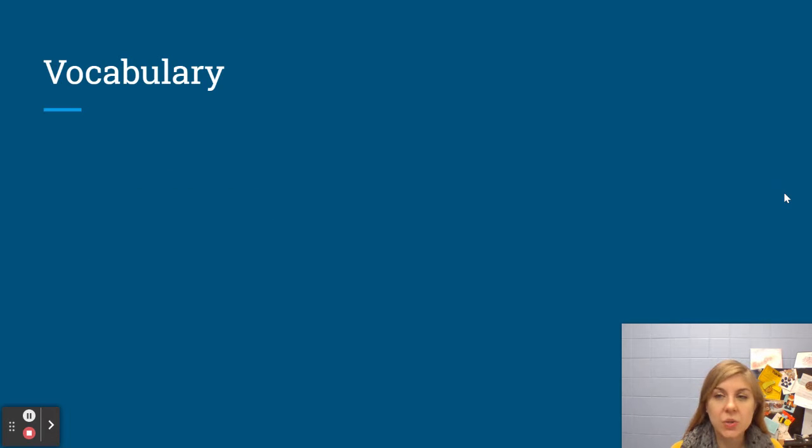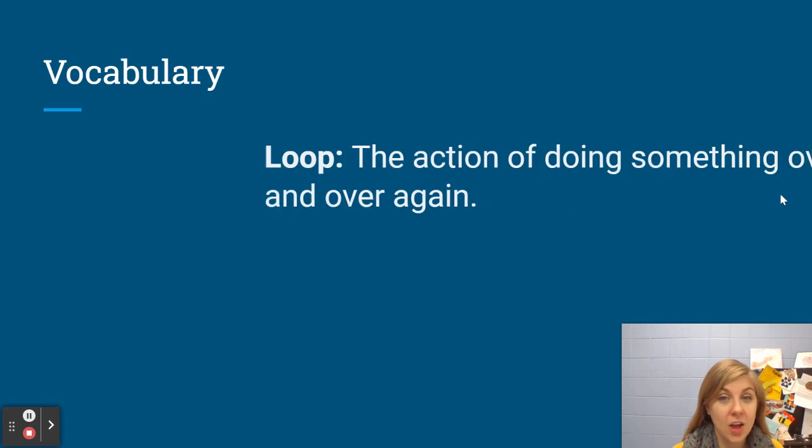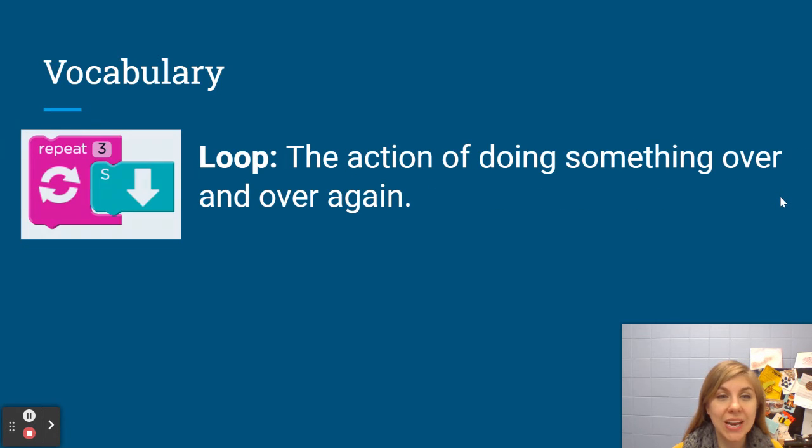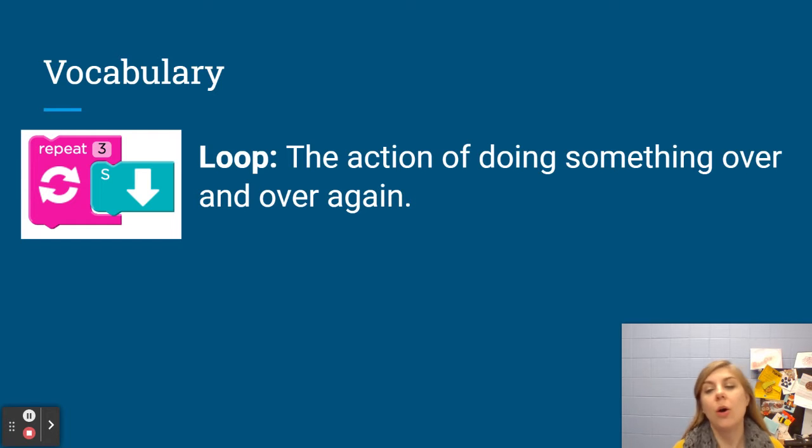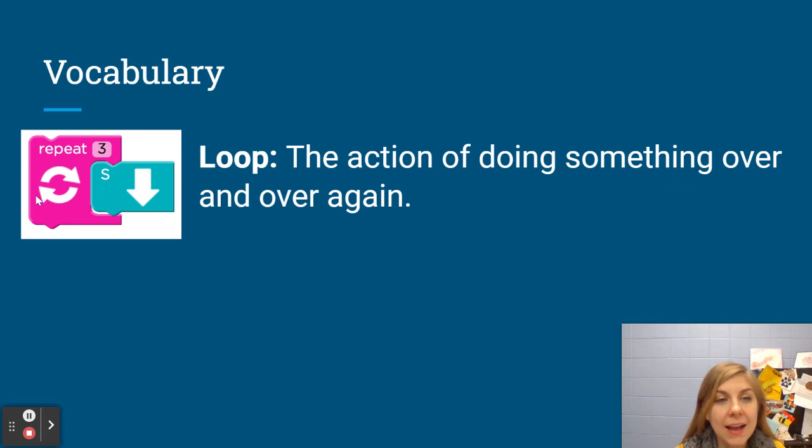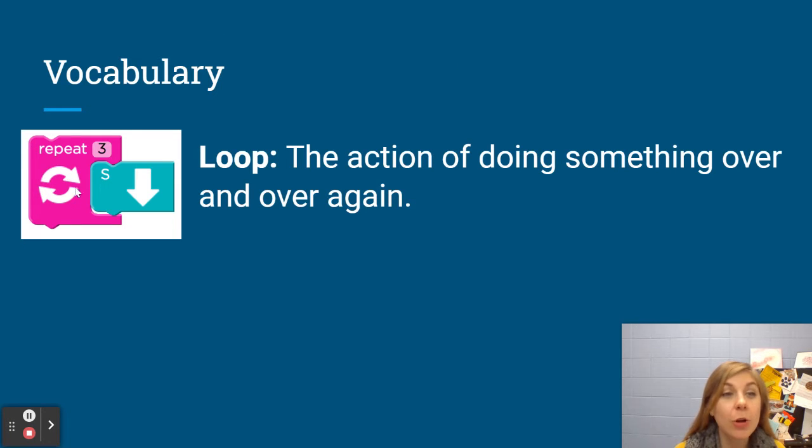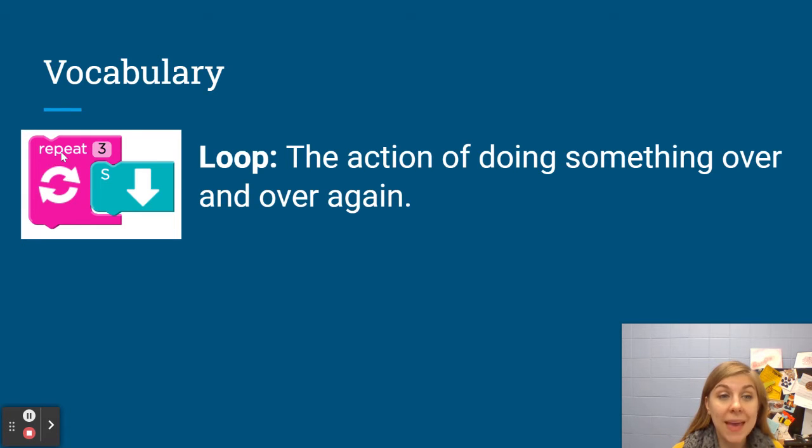So here's our new vocabulary words for this week. Our first word is loop. A loop is the action of doing something over and over again and this pink block here with those arrows is the repeat block and that is how we make a loop in our code.